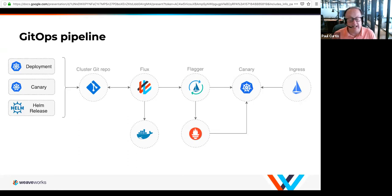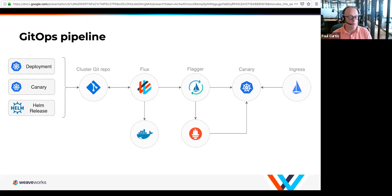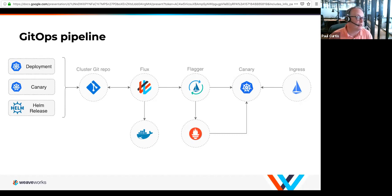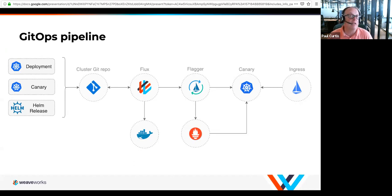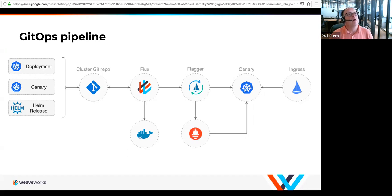When you look at the whole pipeline from beginning to end, you have all things feeding into Git: the deployment — which includes data, models, and code — the canary configuration that tells it how to do progressive delivery, and how your applications are deployed, which may be a Helm chart or straight manifests. When you commit, it goes to Flux. Flux pulls the images, and you now have two of your applications running side by side, where Flagger is redirecting traffic from the old release to the new release.